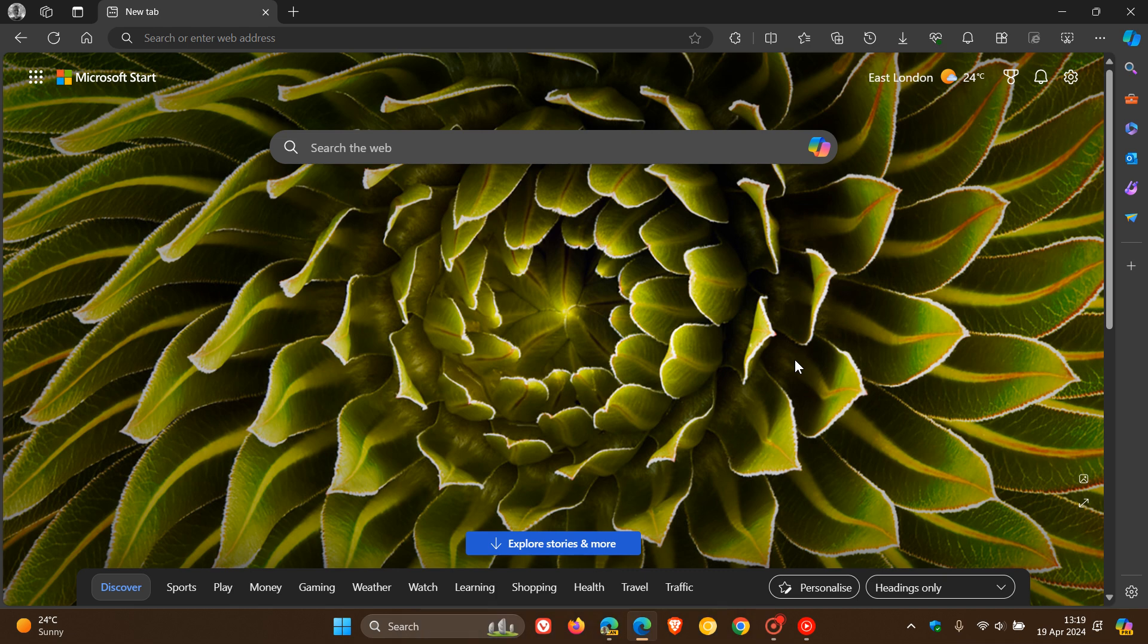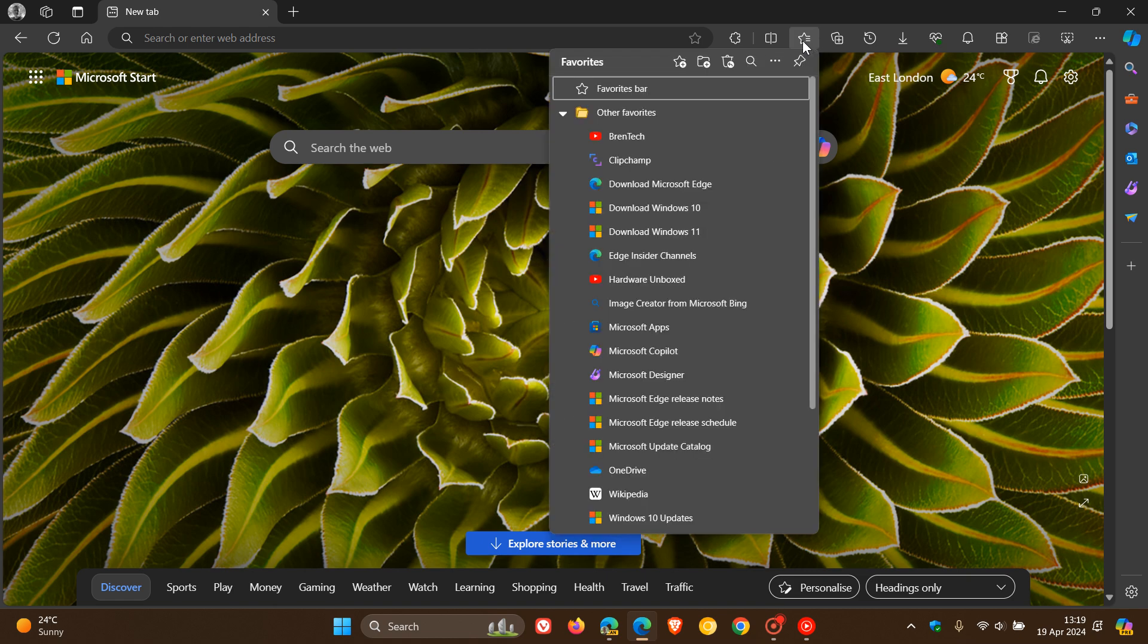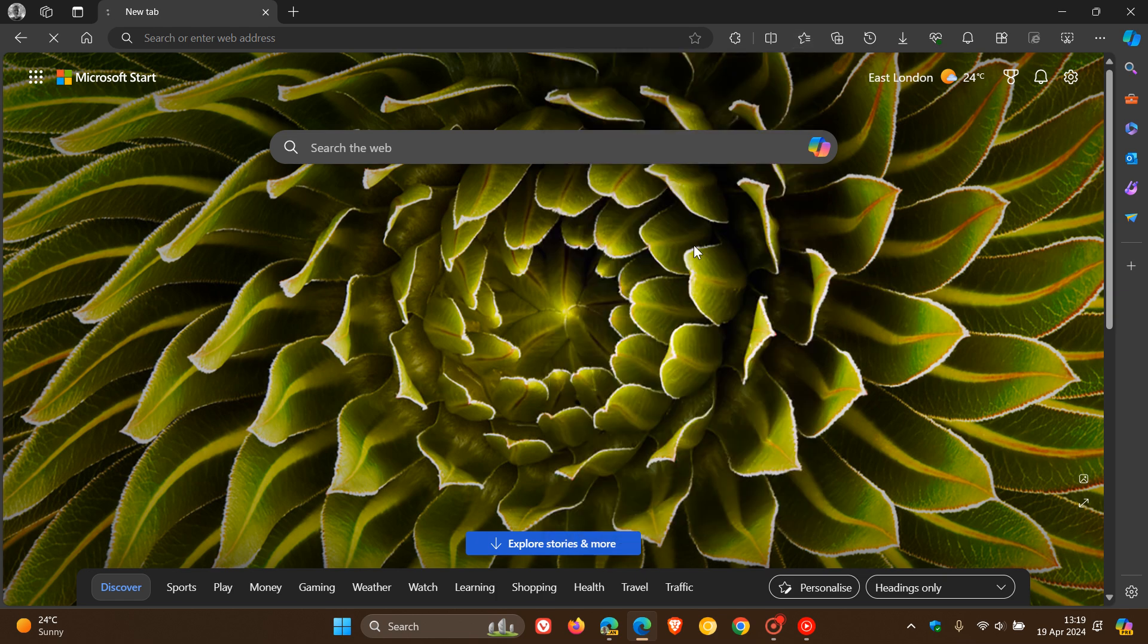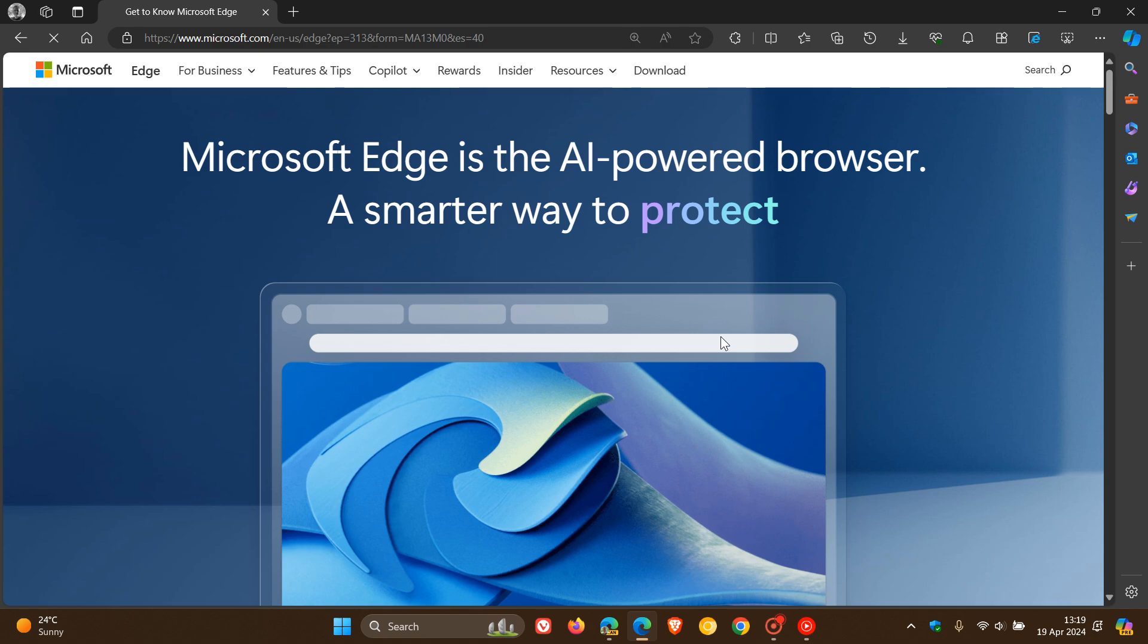Hi, Brentek here where Tech is Made Simple. It seems that Microsoft is going to be working on decluttering the address bar in Microsoft Edge.